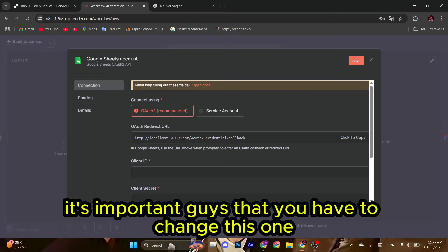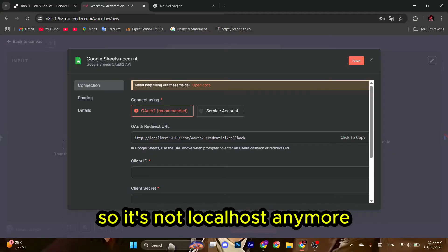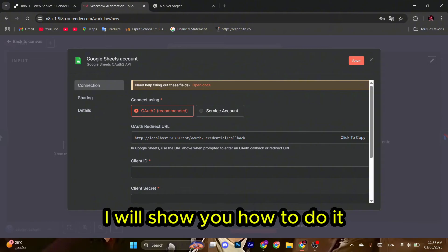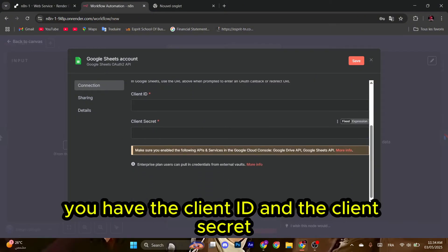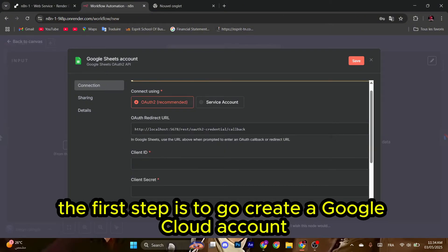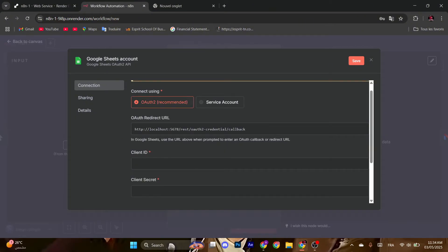It's important guys that you have to change this one so it's not localhost anymore. I will show you how to do it. You have the client ID and the client secret. The first step is to go create a Google Cloud account.